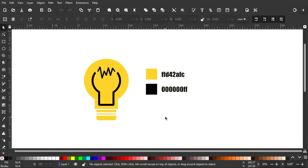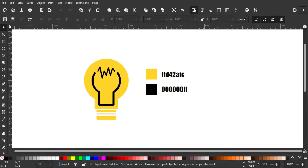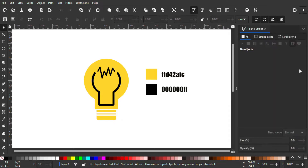Hello everyone! In today's video I'm gonna show you how to make a bulb illustration using Inkscape and it's pretty easy, so let's get into it. First of all, we're gonna select this icon to open the Fill and Stroke tab.